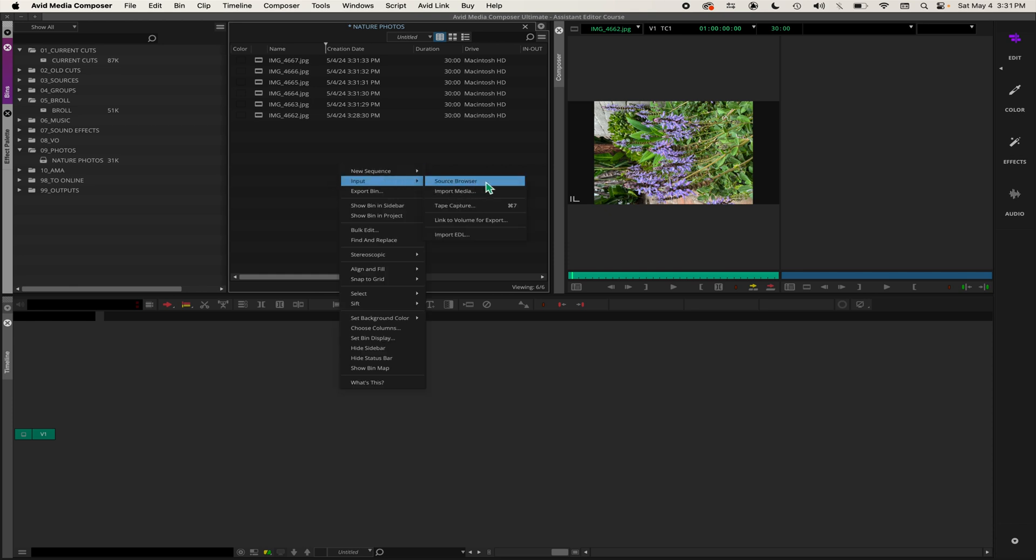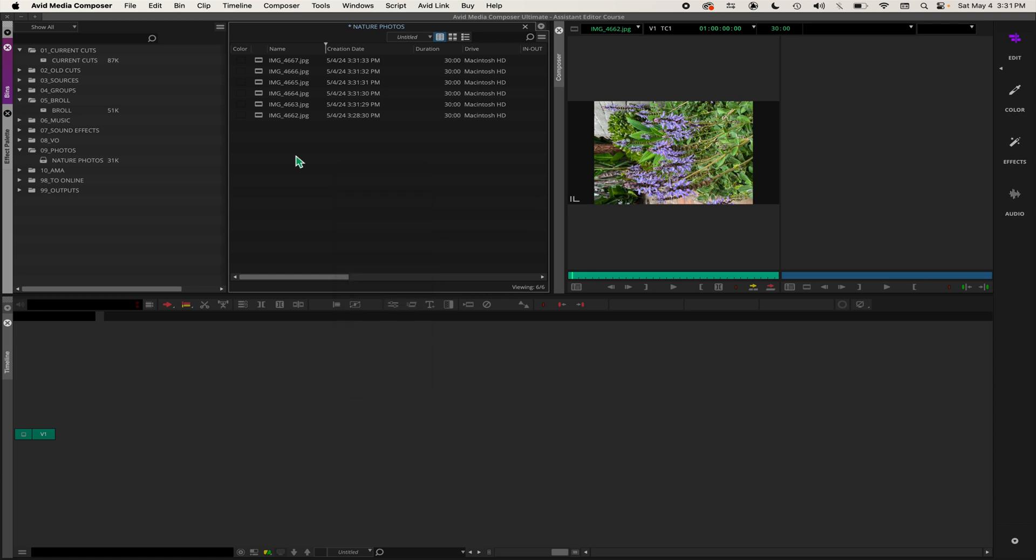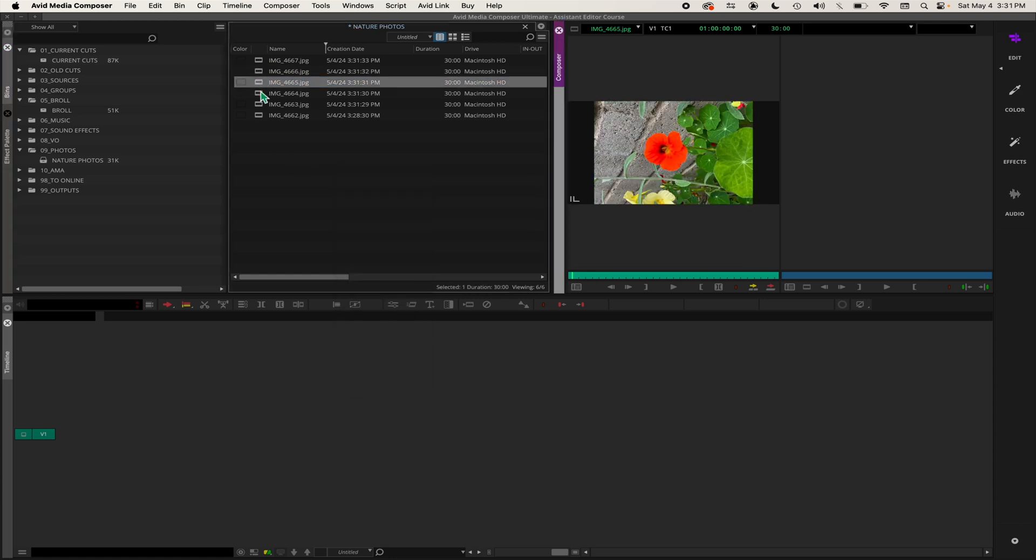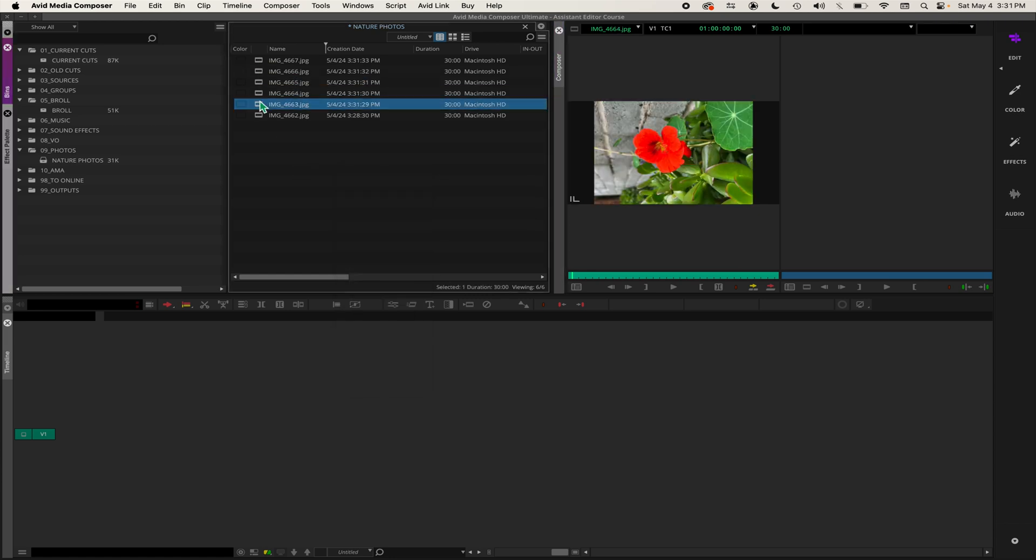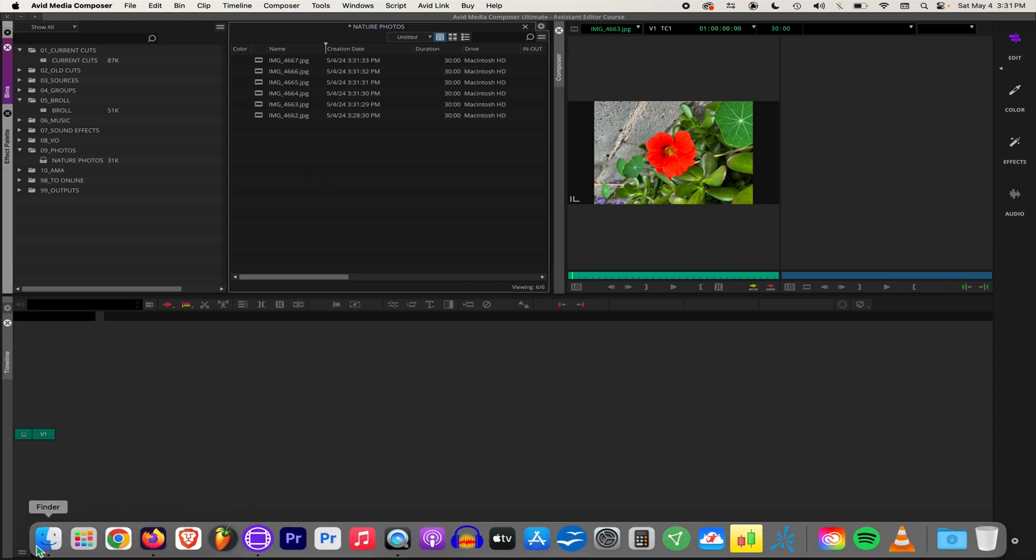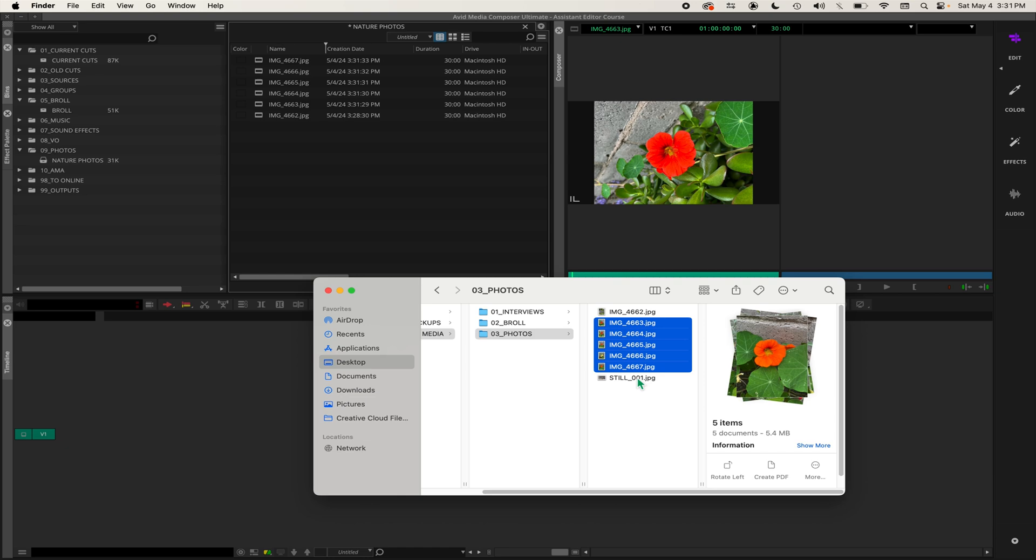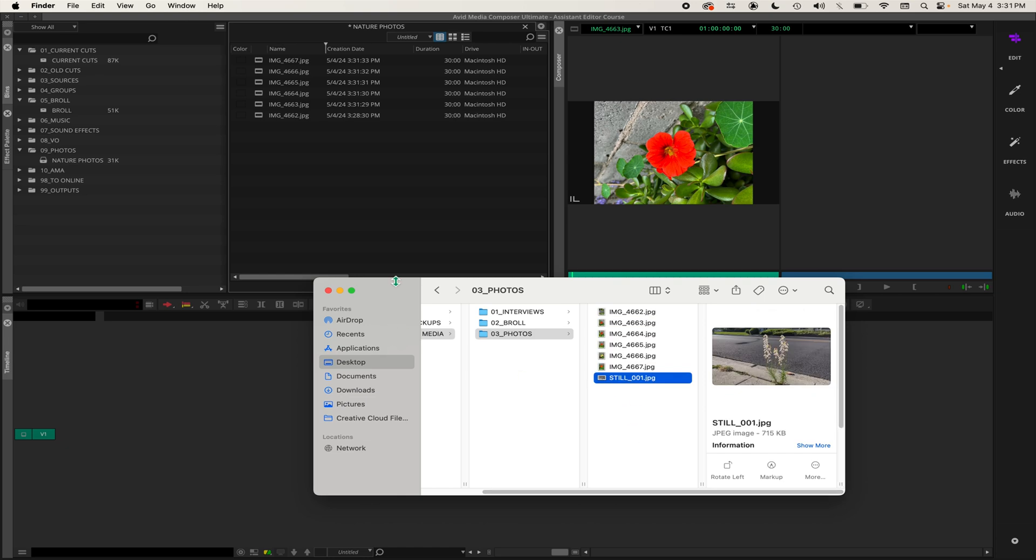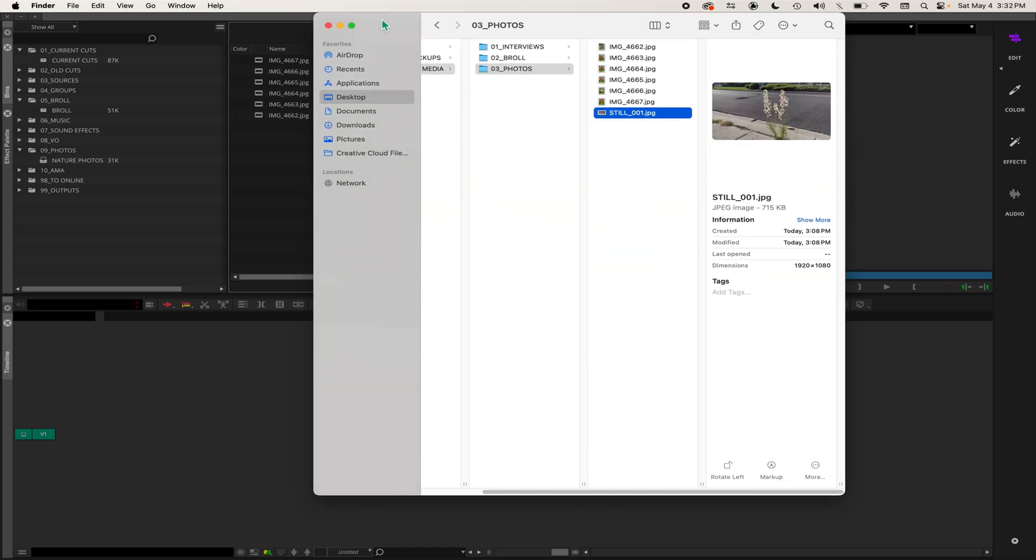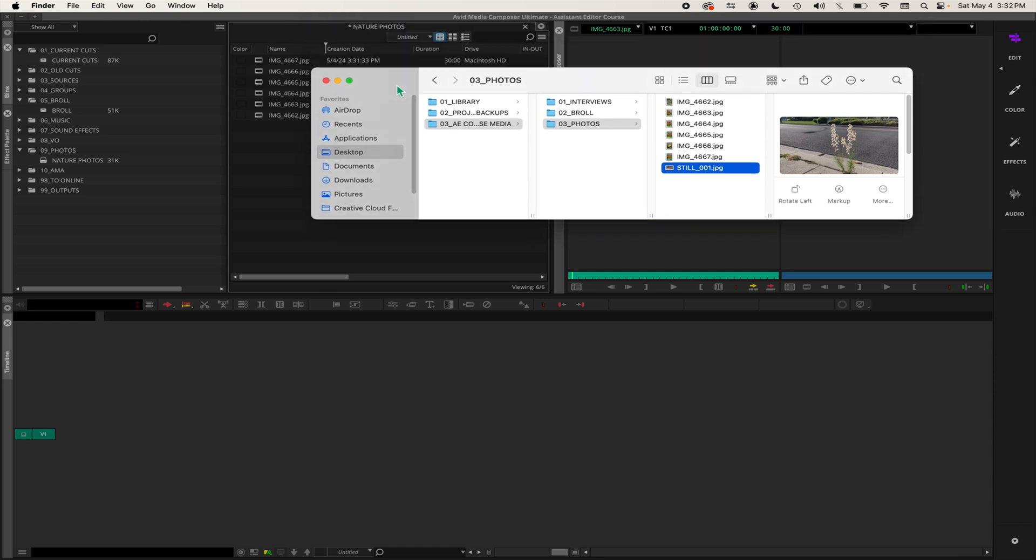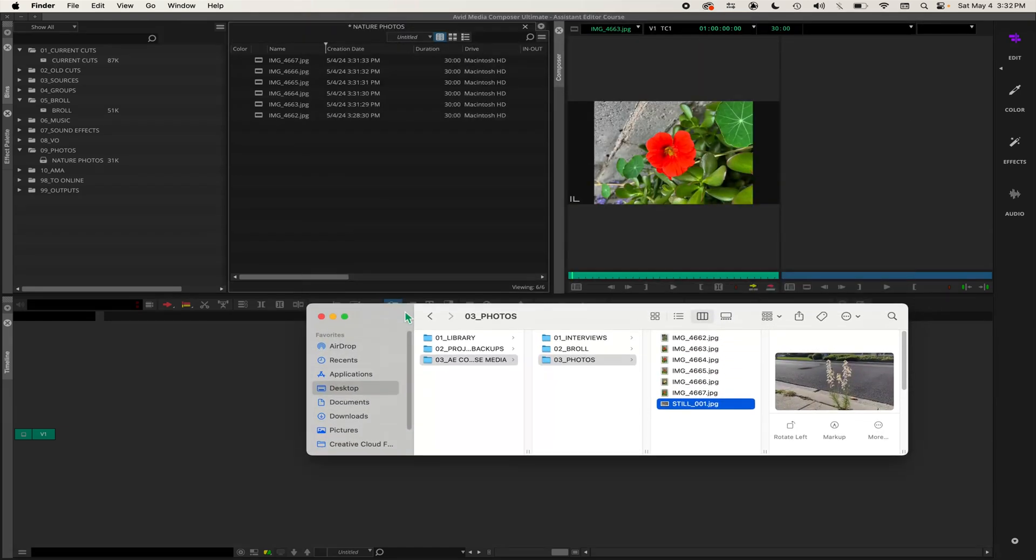You can see all these photos were resized. I'm going to go back to my photos. Here's the still image I exported before. This is already 1920 by 1080 because I exported this out of my project.